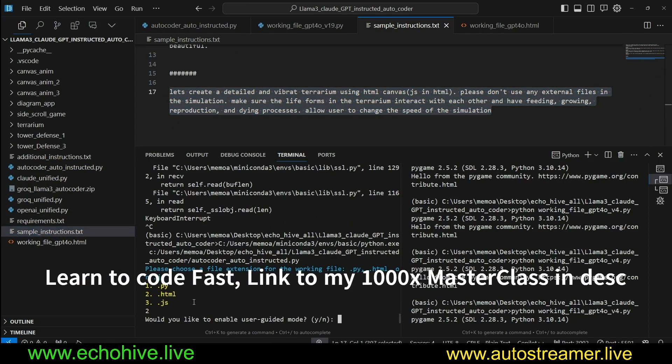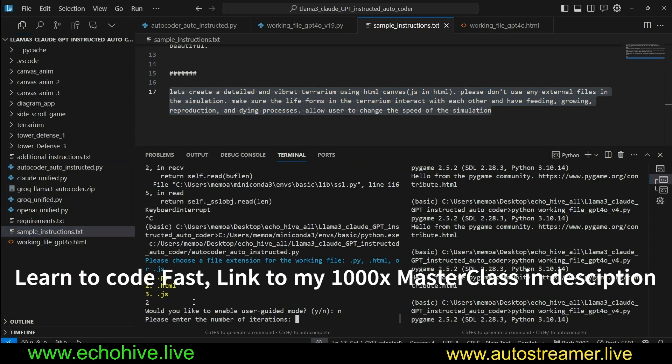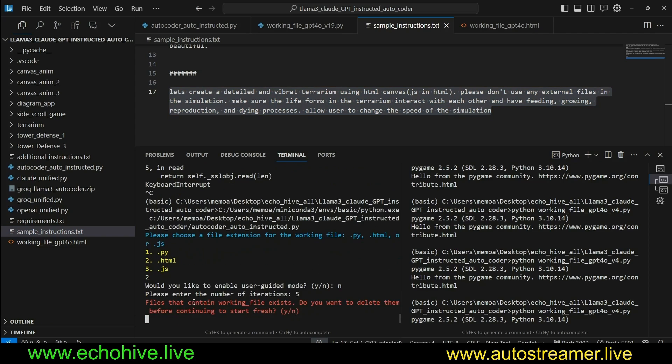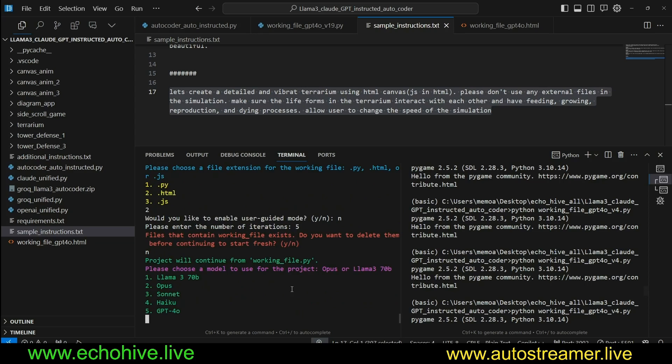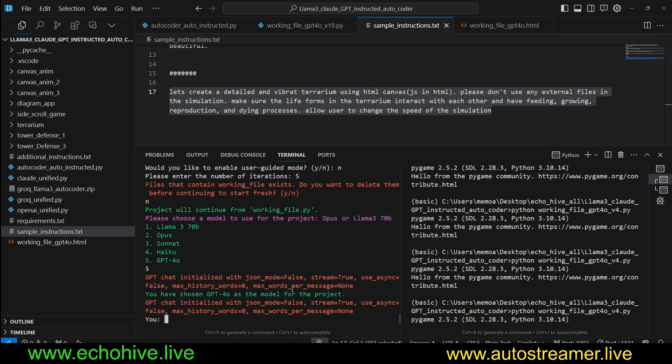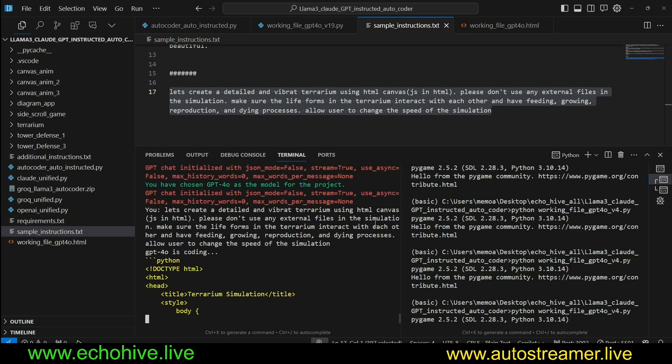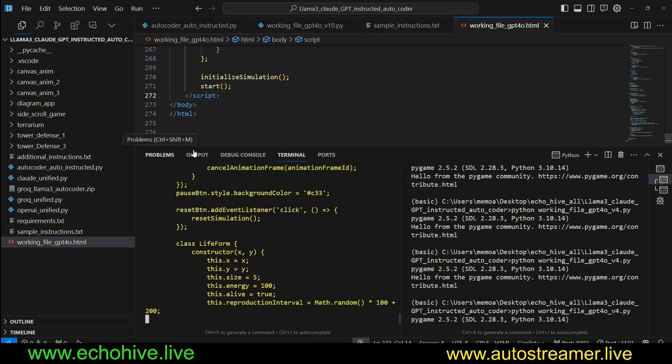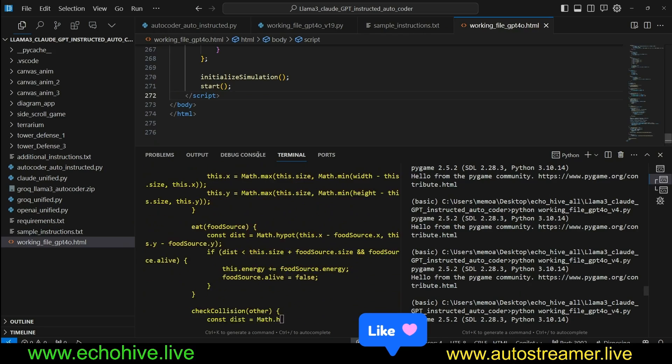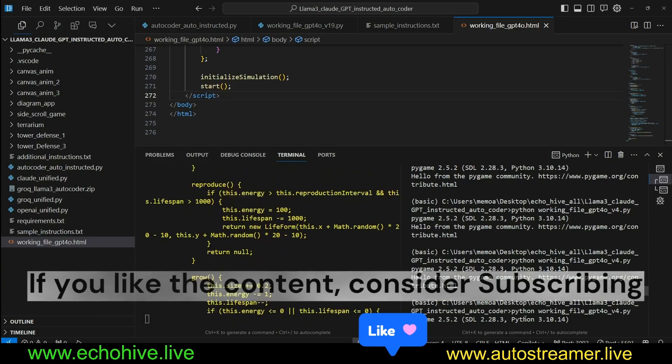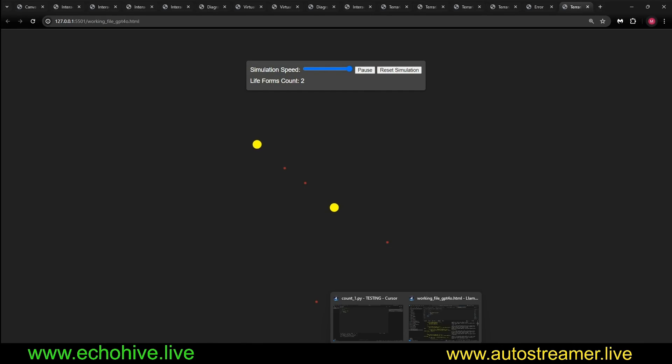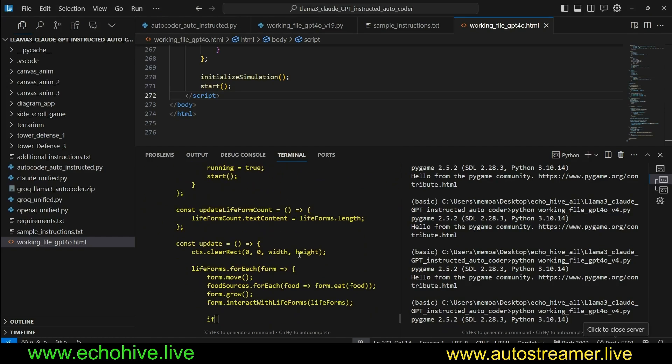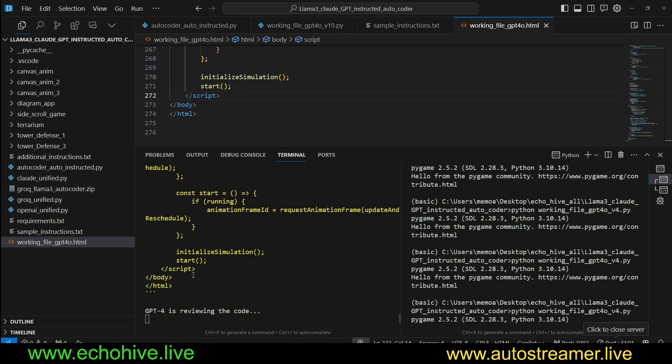So let's go ahead and copy our sample instructions. Here, let's select HTML. Would you like to enable user-guided mode? Let's say no. Enter the number of iterations, let's say five. And it's asking us that there are actually files with working files existing in the directory if you want to delete them to start fresh. But we're going to say no here because we want to iterate over it. Say no. Select GPT-4o. And I paste our instructions. And now let's see what happens. When we do this, the first file gets overridden.